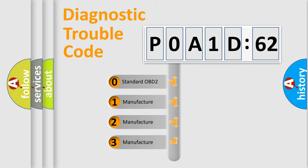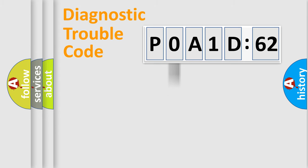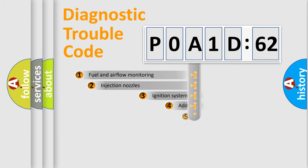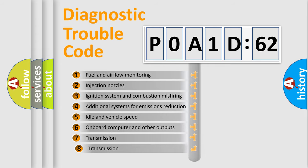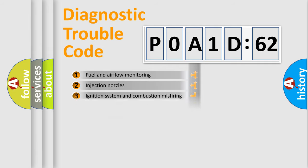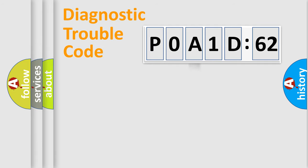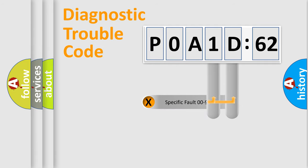If the second character is expressed as zero, it is a standardized error. In the case of numbers 1, 2, 3, it is a car-specific error. The third character specifies a subset of errors. The distribution shown is valid only for the standardized DTC code.